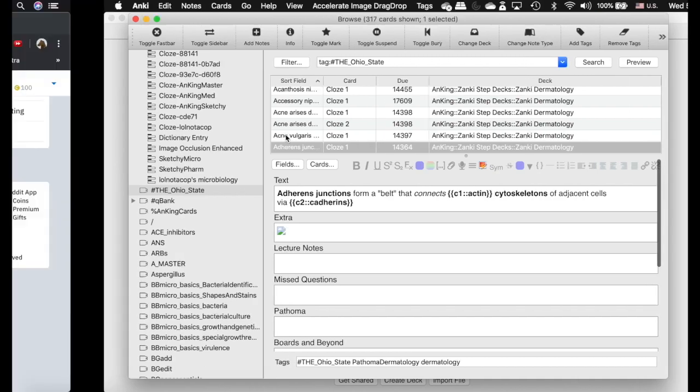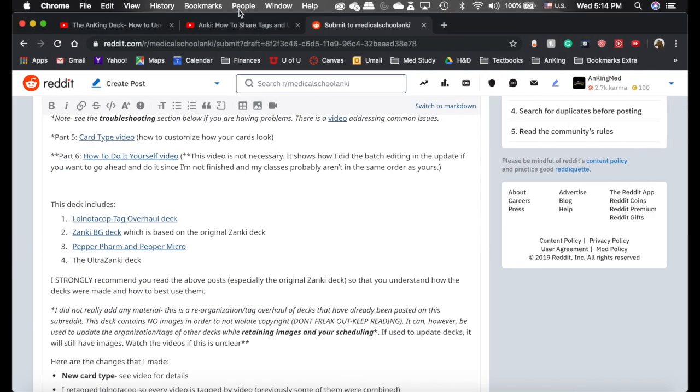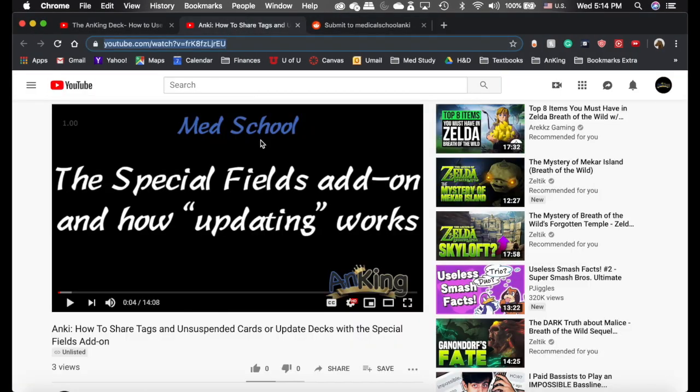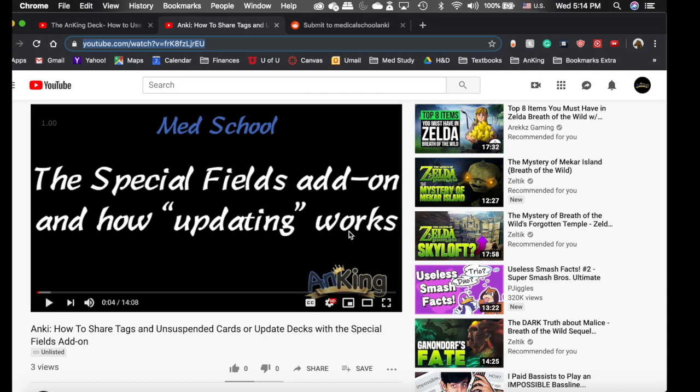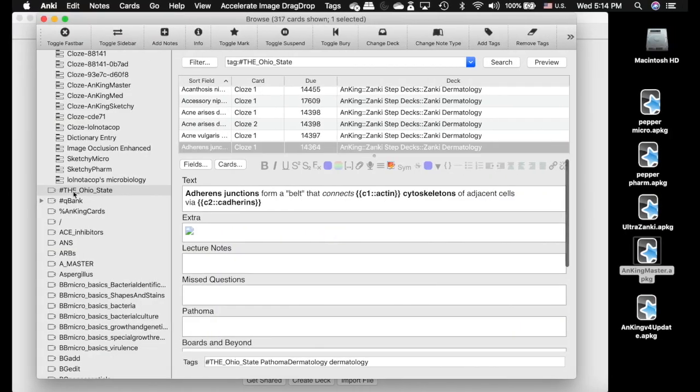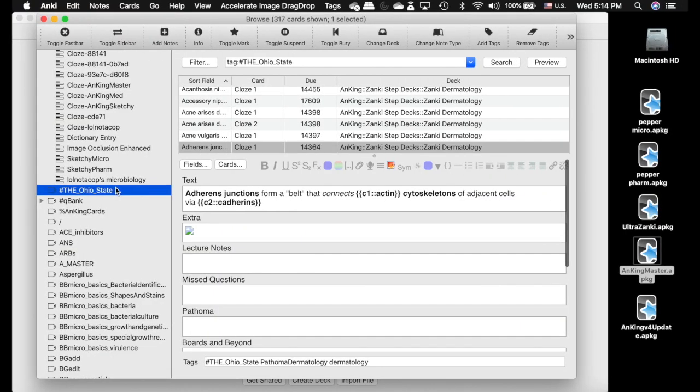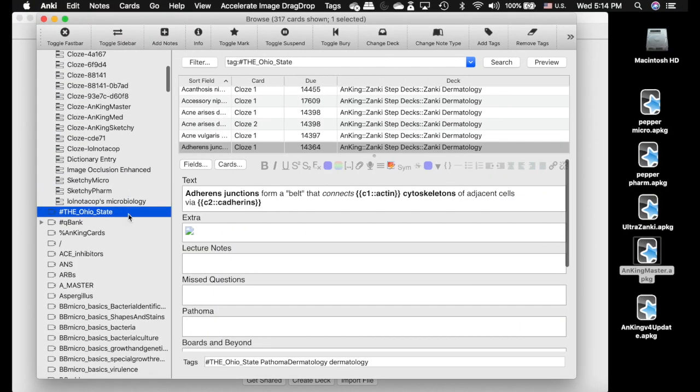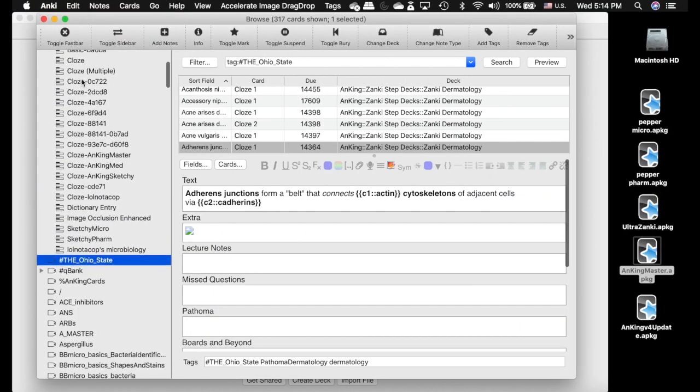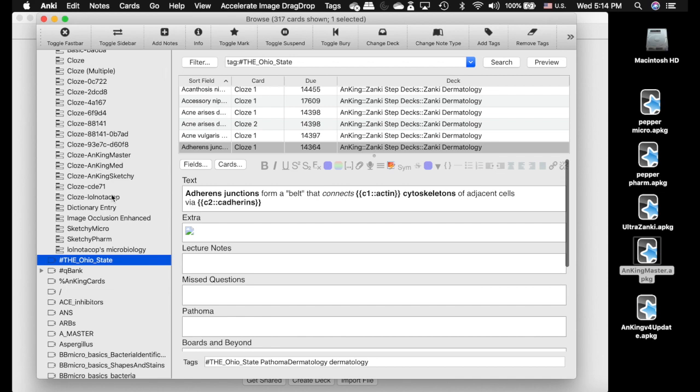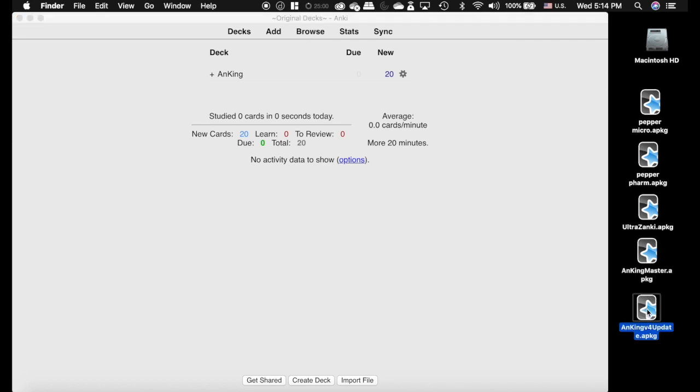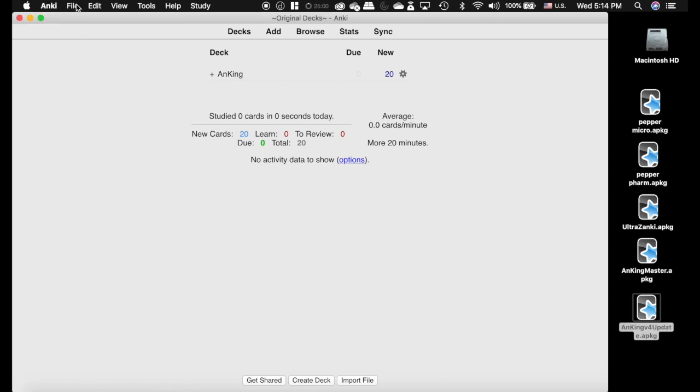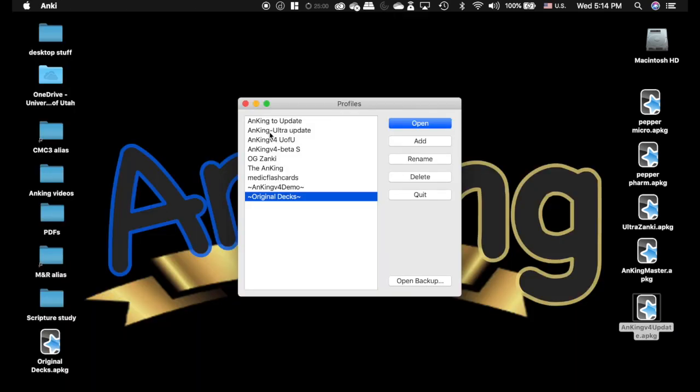This video here on the special fields add-on shows you how after you are finished with this process, you can re-import them with just this one tag. It's just very important that you realize exporting those needs to happen after the conversion of the note type. Once we've converted everything to the note type, the problem is that we've made this deck newer by importing the note type.